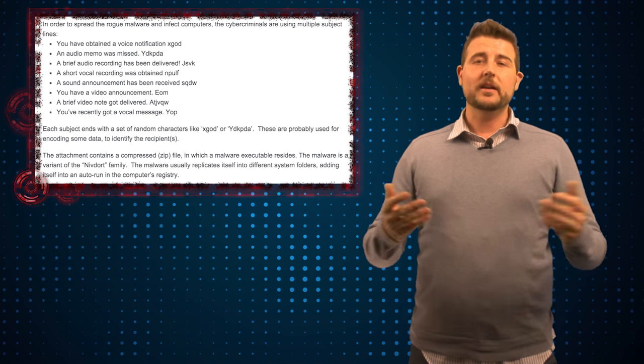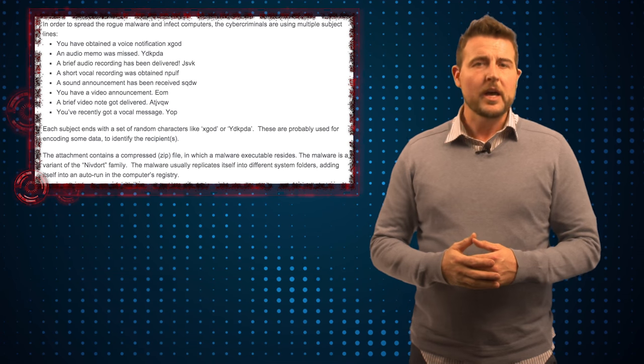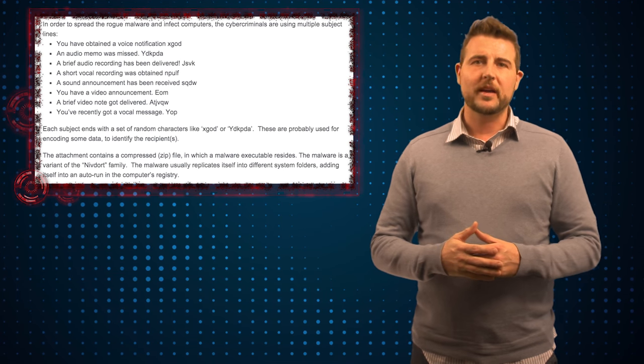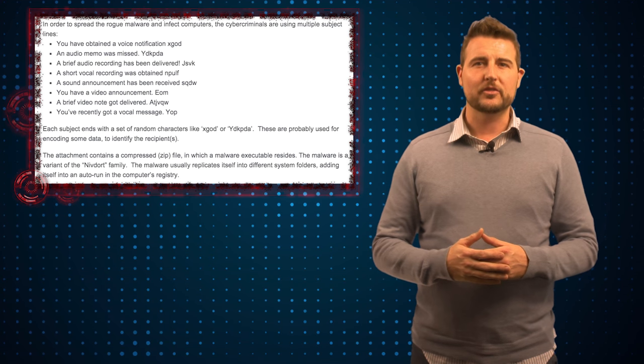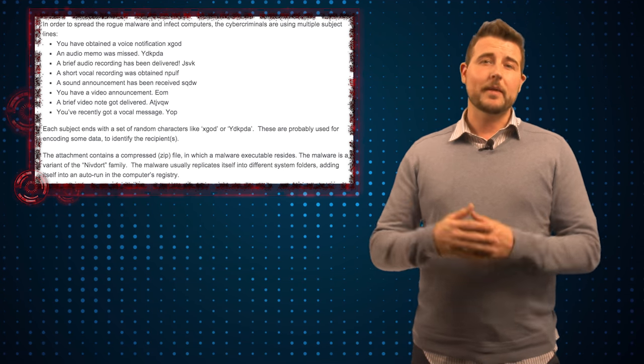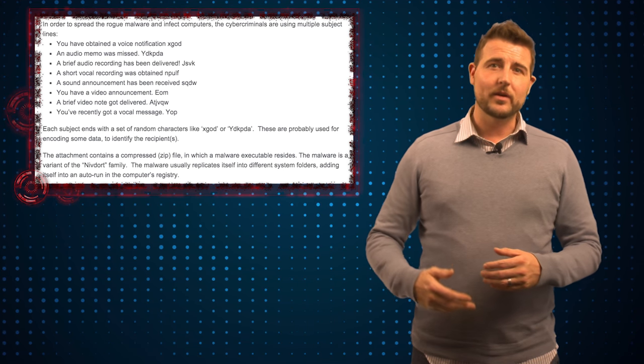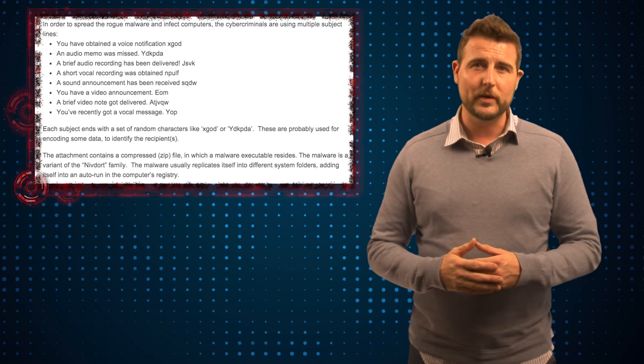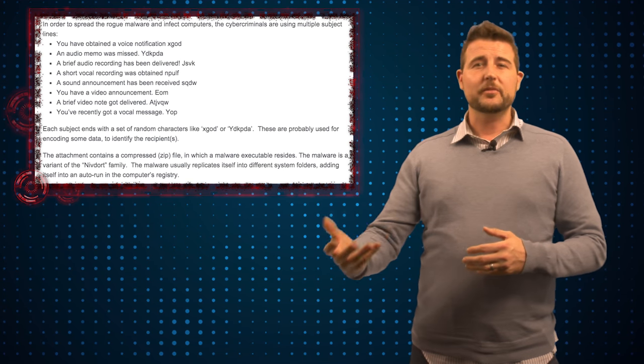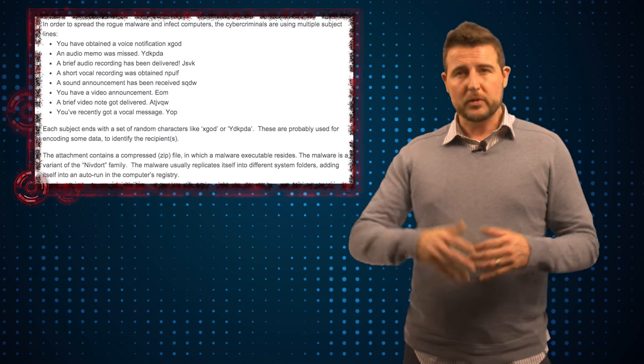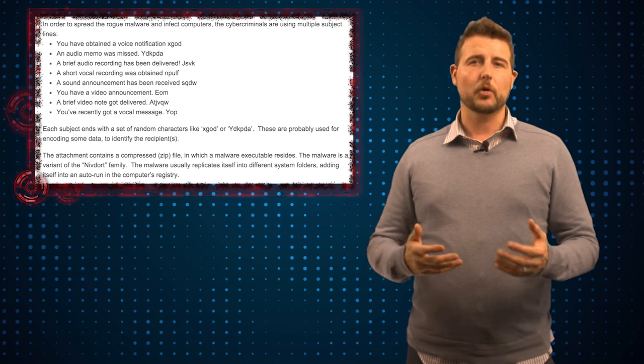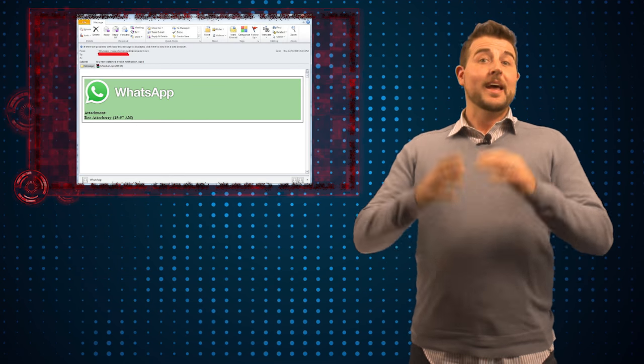For instance, depending on how you set up Facebook, you might sometimes get notifications when someone tags you in a message or maybe Twitter might tell you when someone's retweeted one of your tweets. So as users, we're sometimes kind of programmed to expect emails from certain applications which might make us more apt to interact with them.